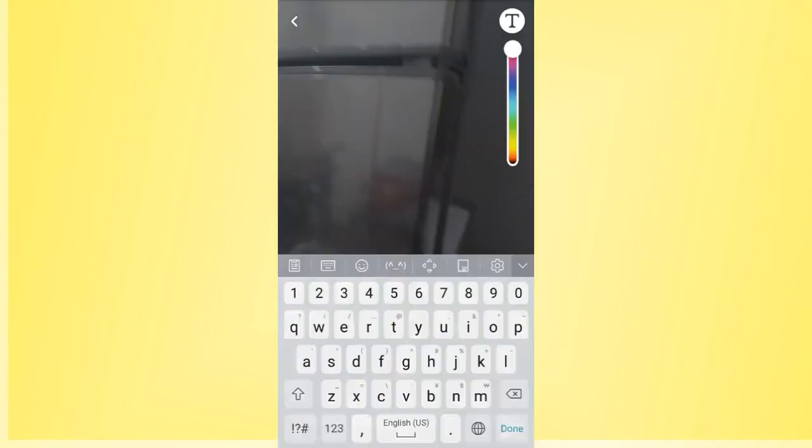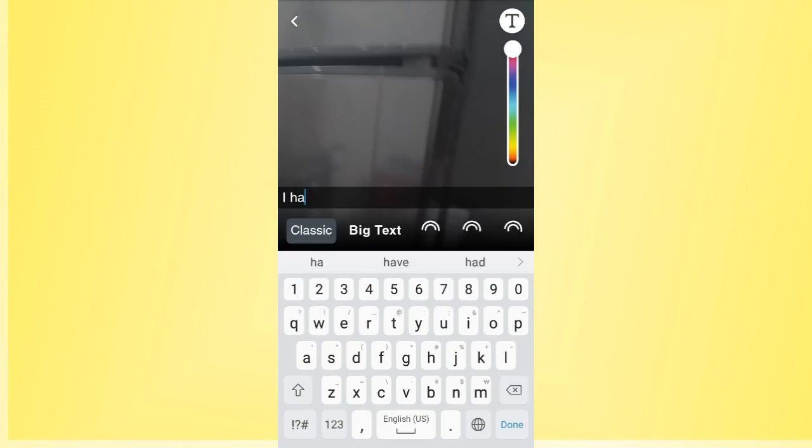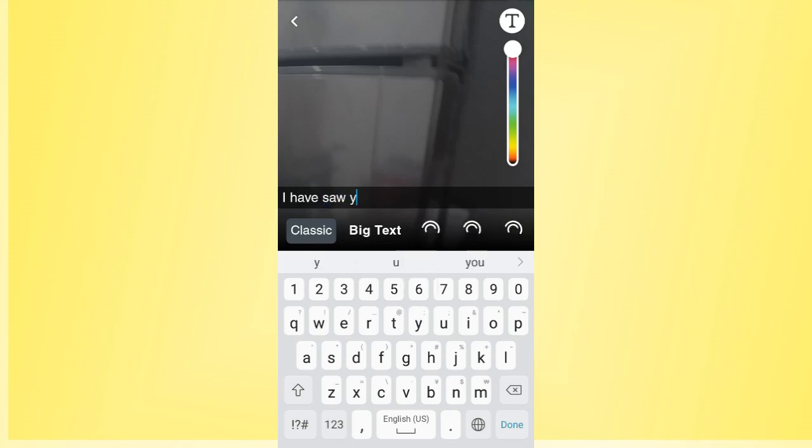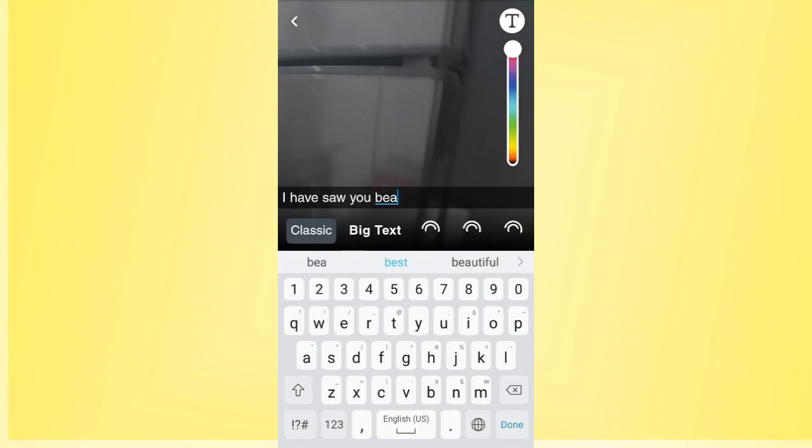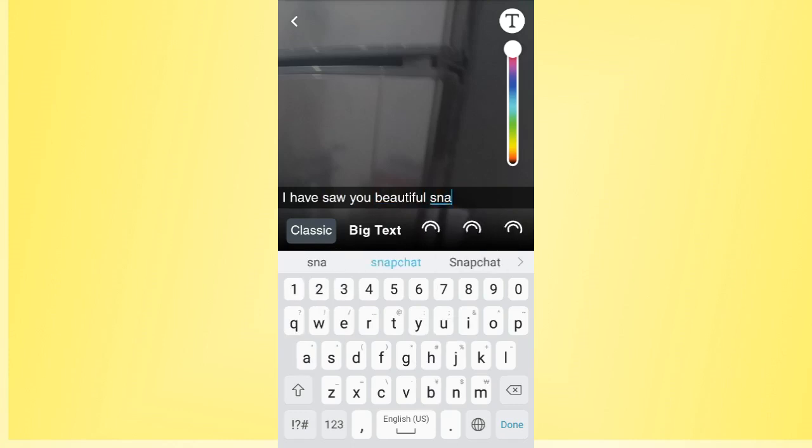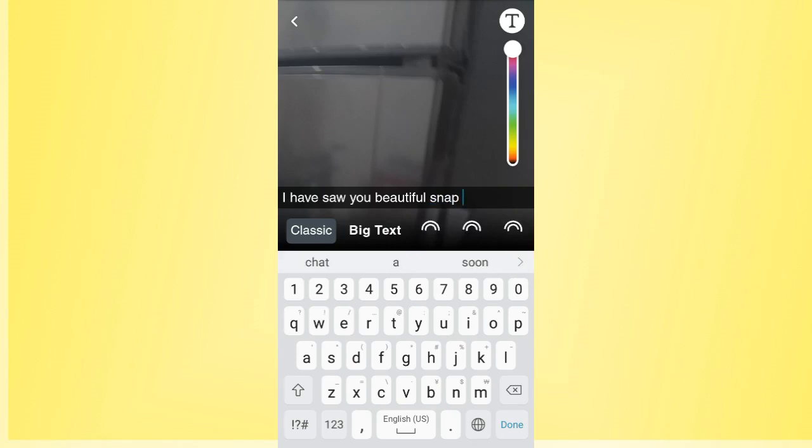For example, I want to just write something: 'I have saw your beautiful snap.' So as you see, I have written some text in my snap.